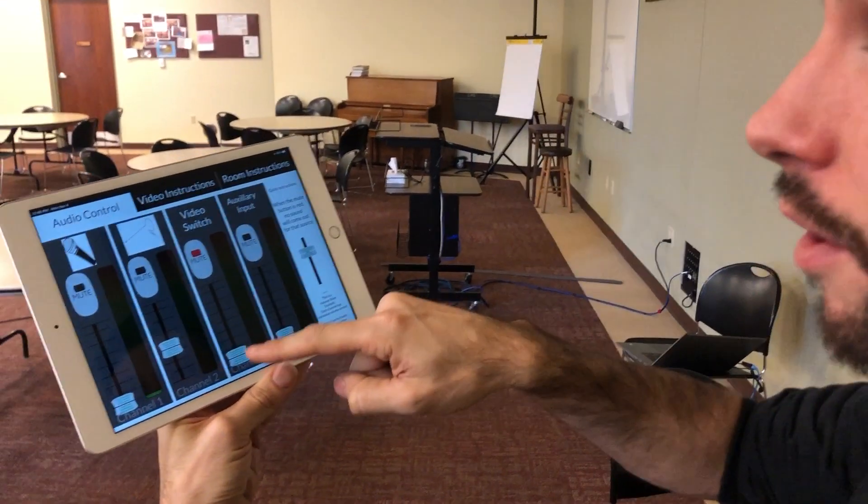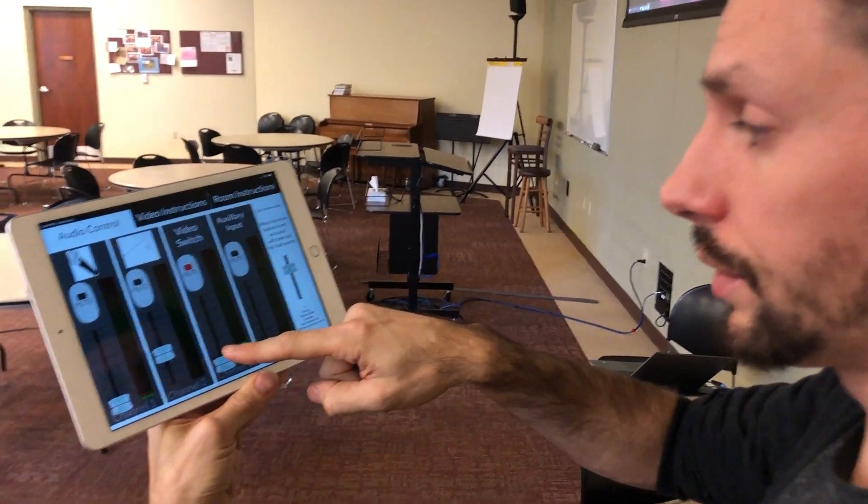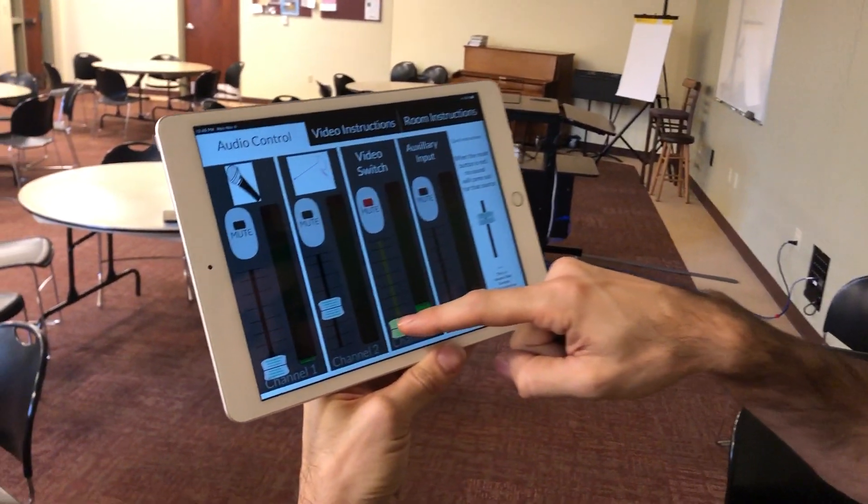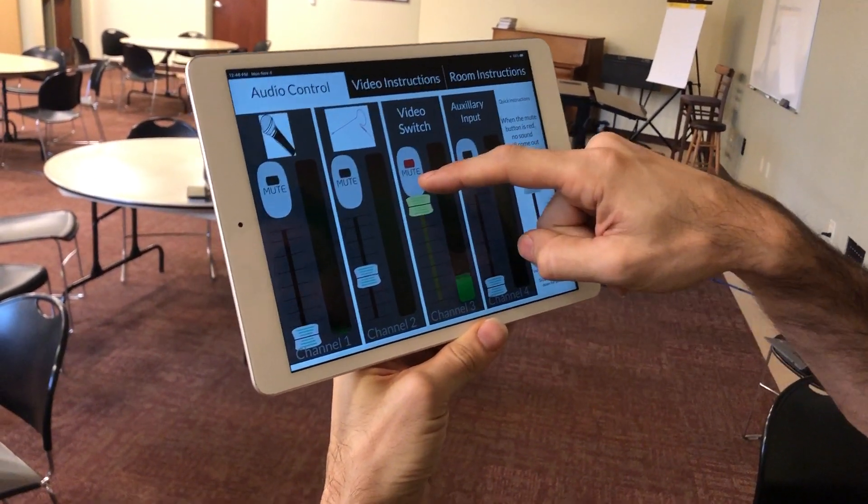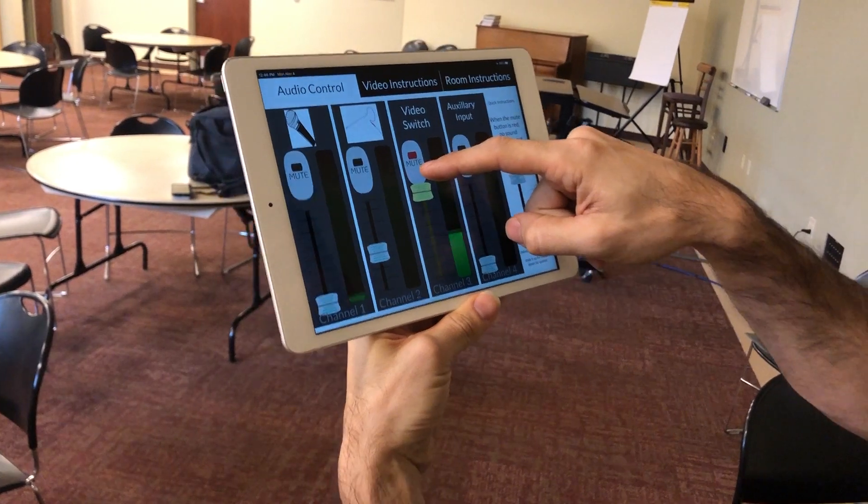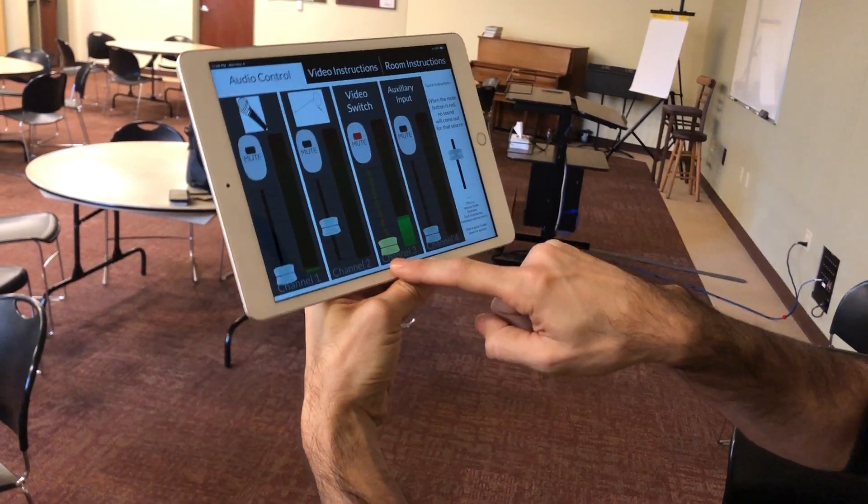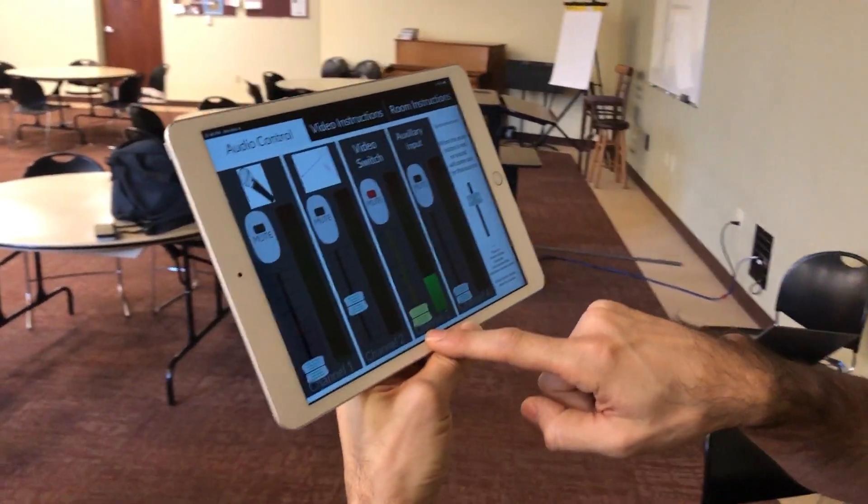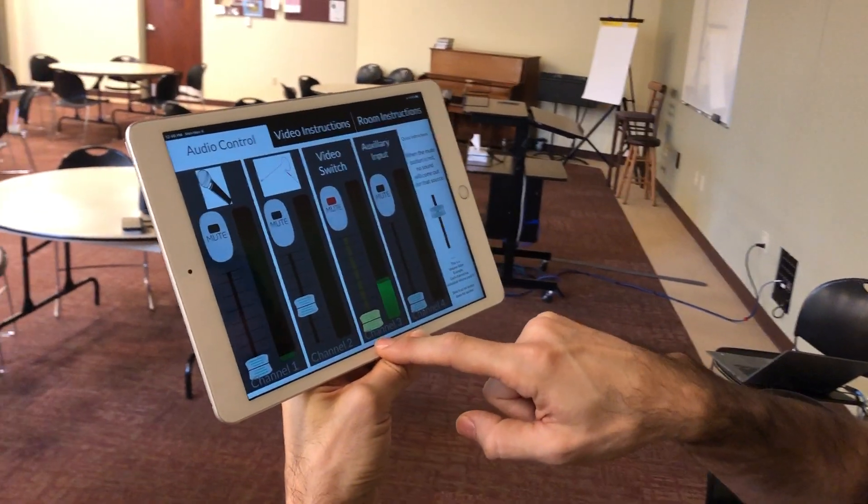These are volume sliders. You turn them up to turn the volume up, turn them down to turn the volume down.